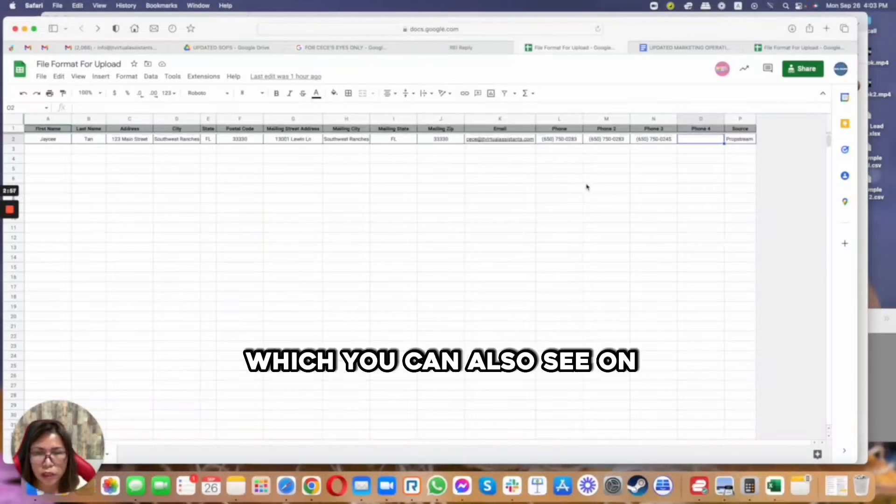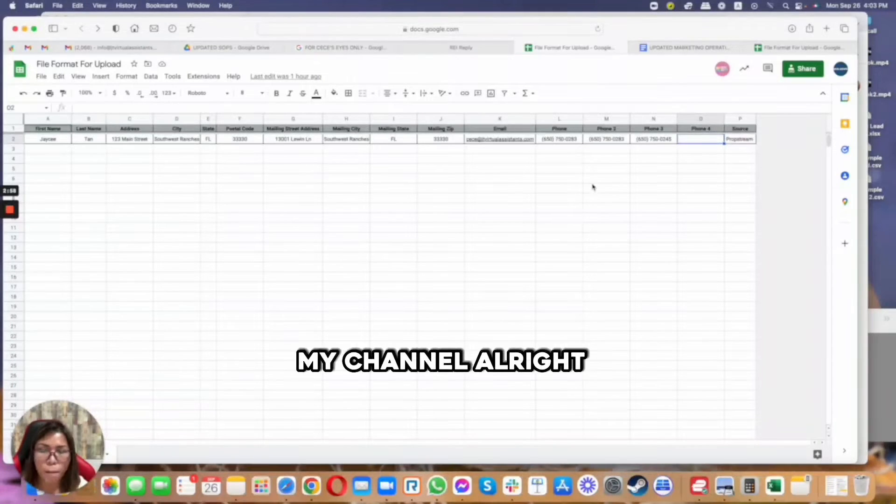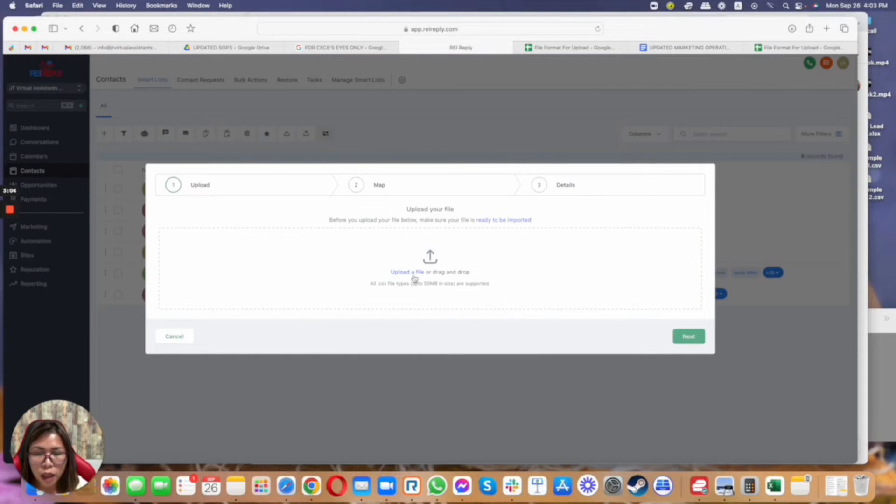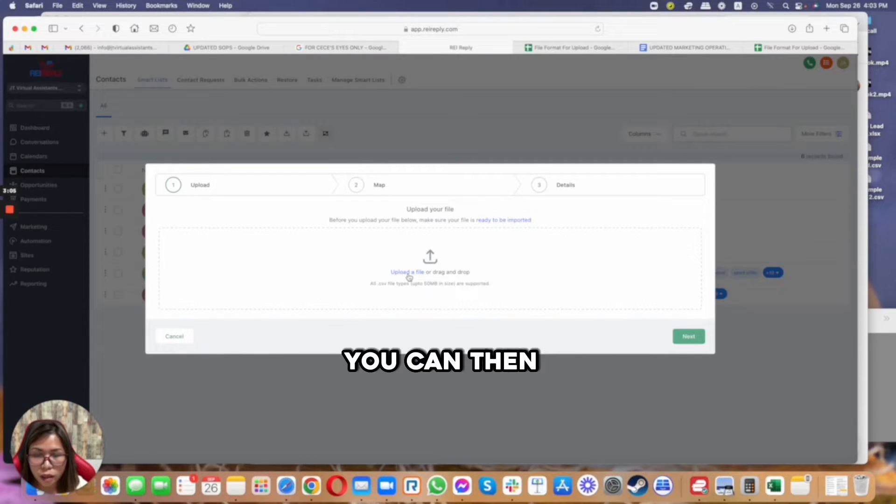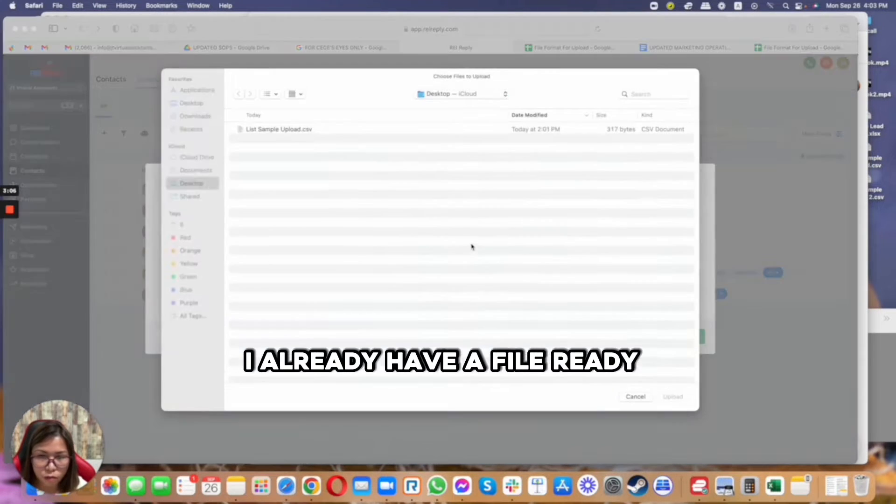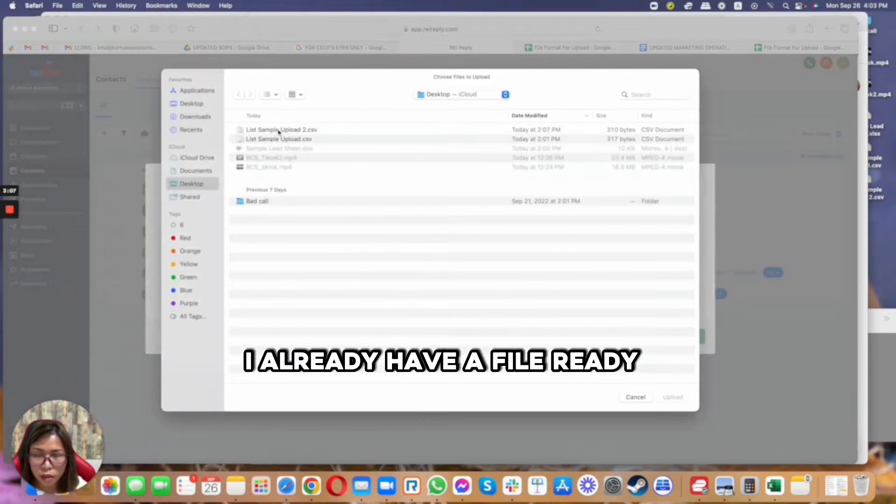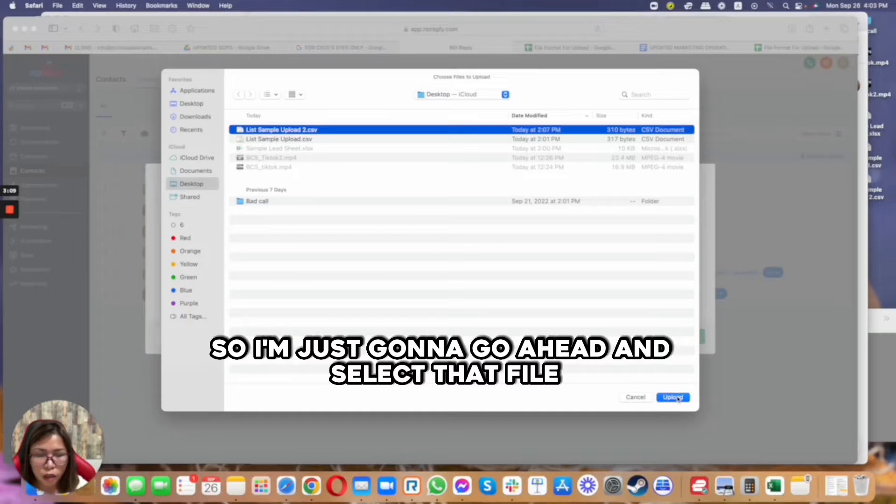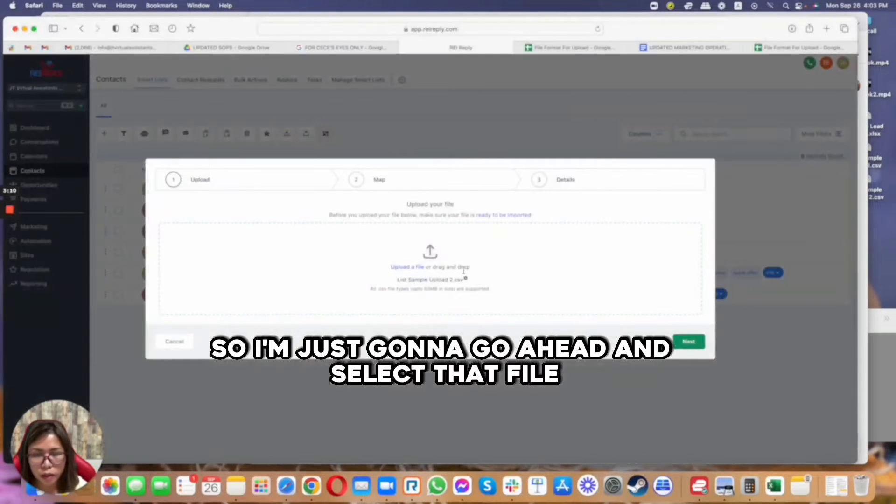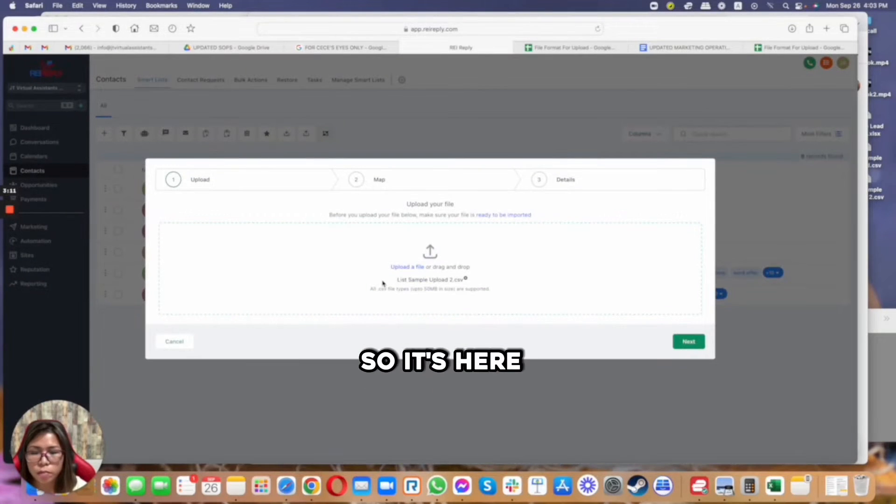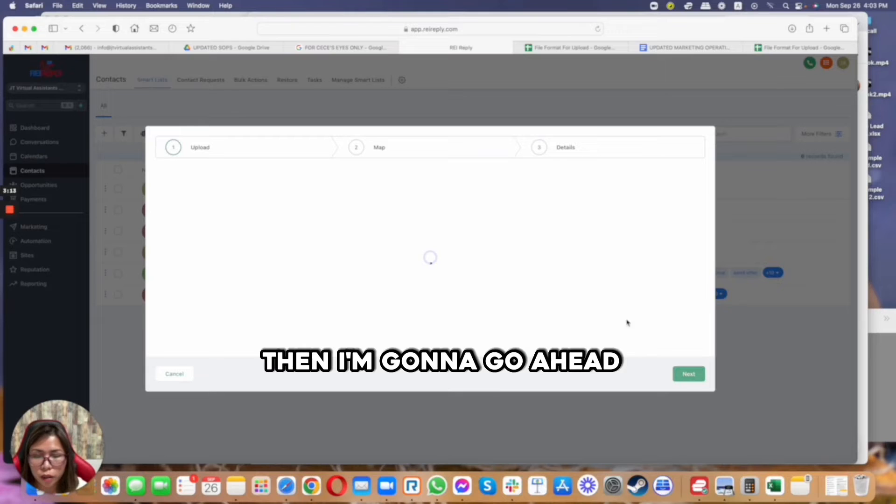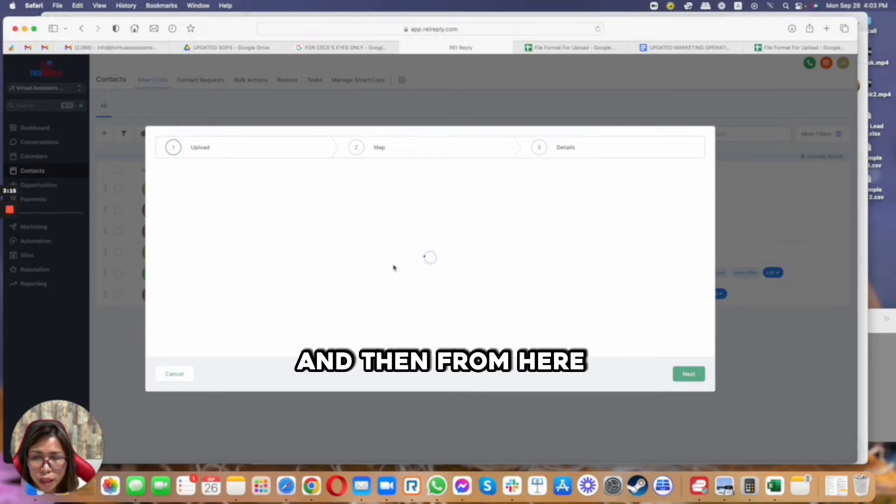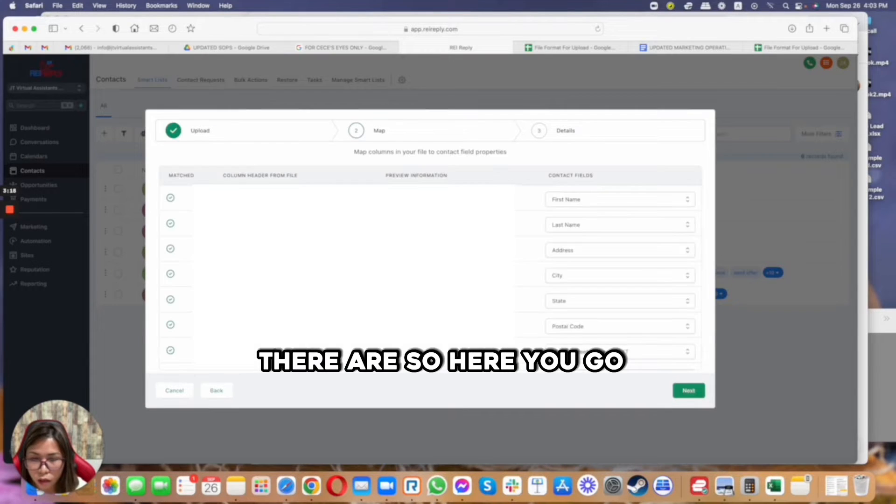So going back to REI Reply, I already have a file ready like a list for upload, so I'm just going to go ahead and select that file. So it's here, then I'm going to go ahead and click on next.